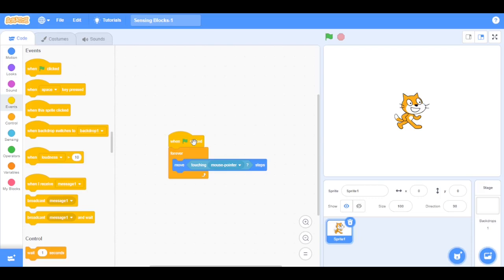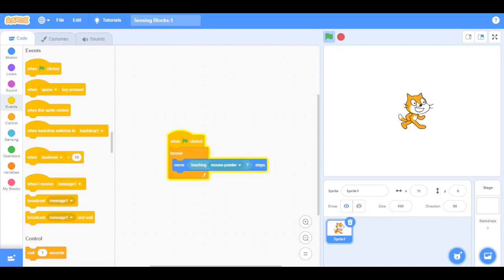So first it is going to trigger the forever loop, and then it is going to detect if the mouse is touching the sprite. If not, it will not move, and if it is touching the sprite it will move one pixel forward. Now let's click the green flag — see, when I'm touching the sprite it moves forward.